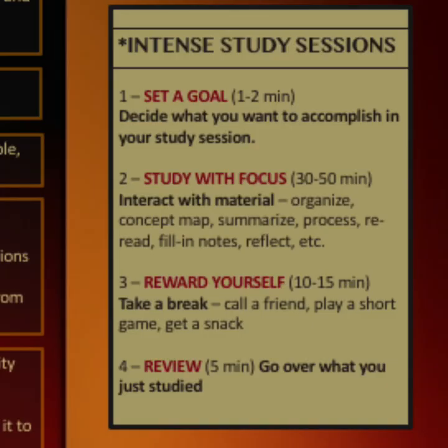By the way, these graphics are from the Louisiana State University Study Center. I did not make them.